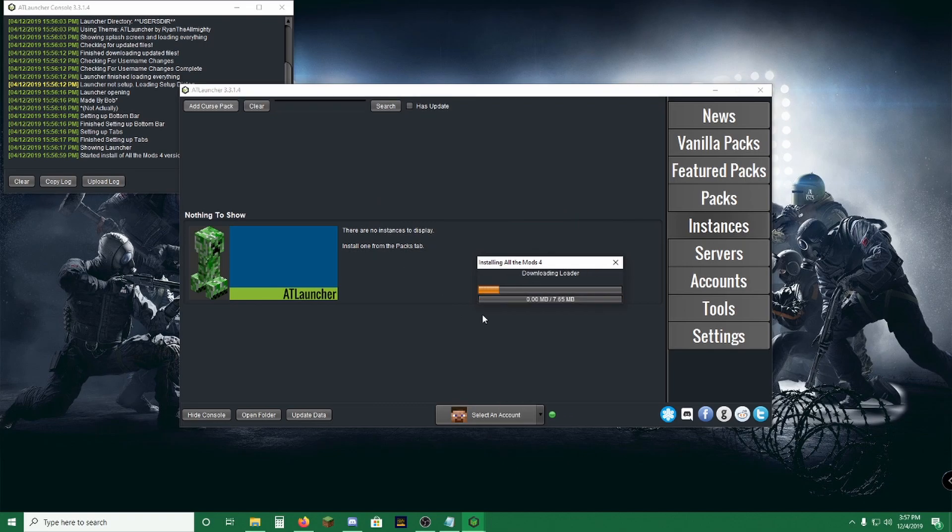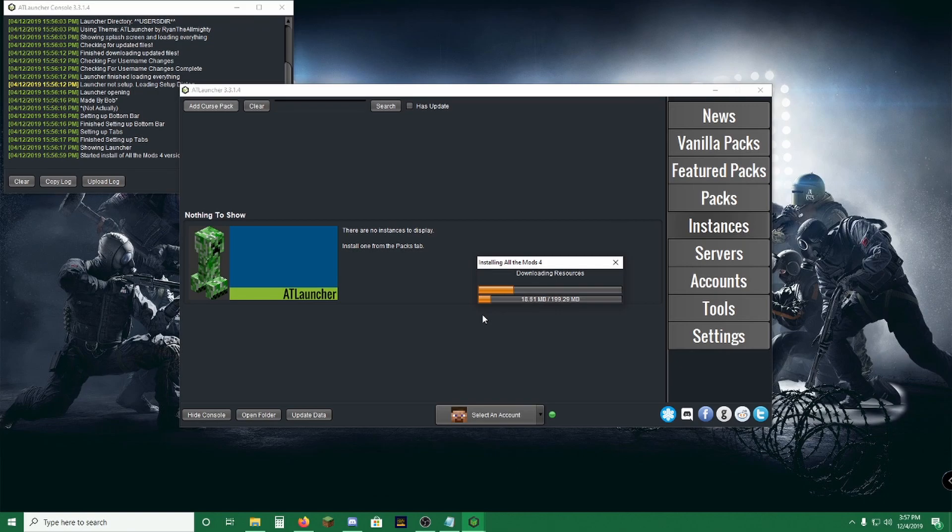It's going to do everything for you. It's going to download all of the Forge, all of the mods, the configs, everything you need. We'll be back once this is done.